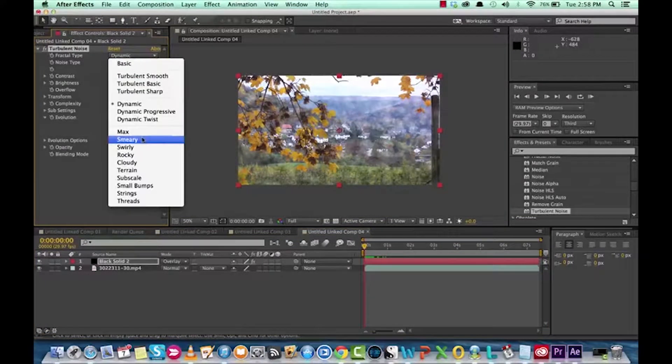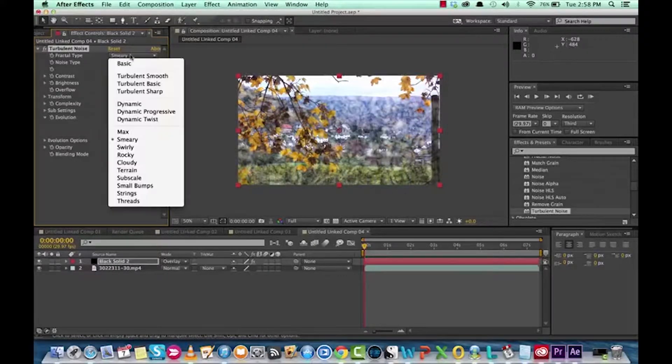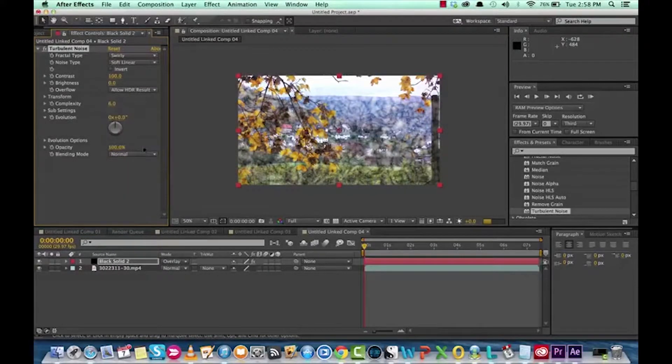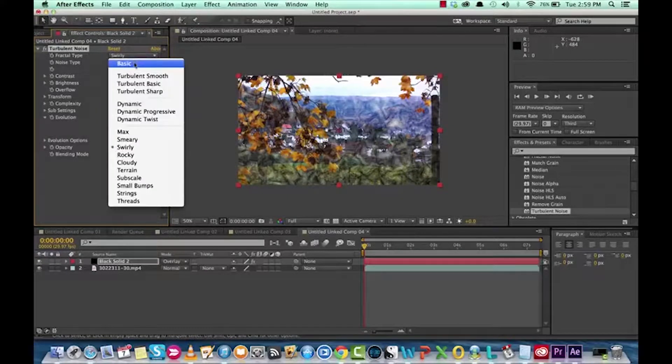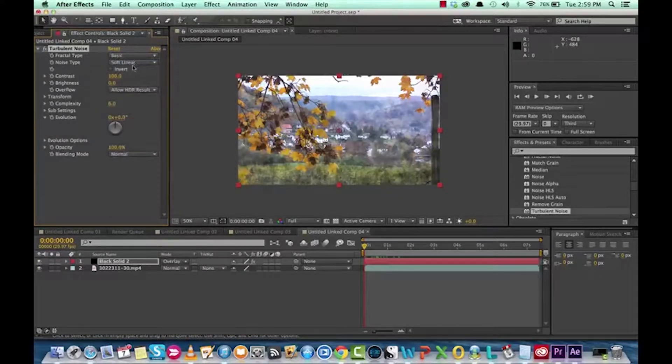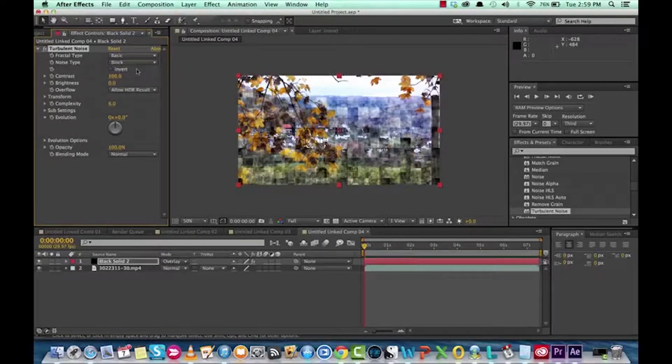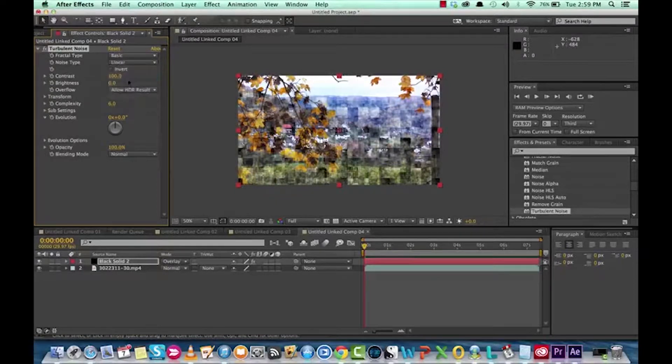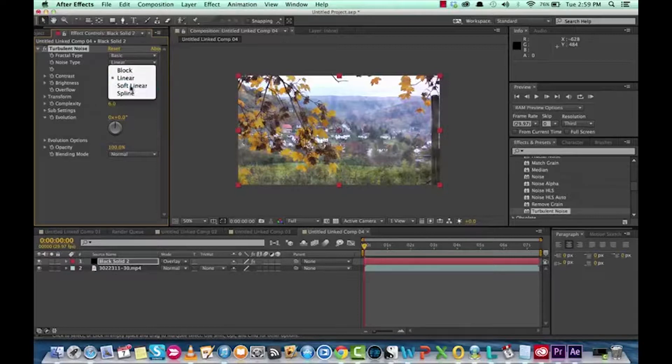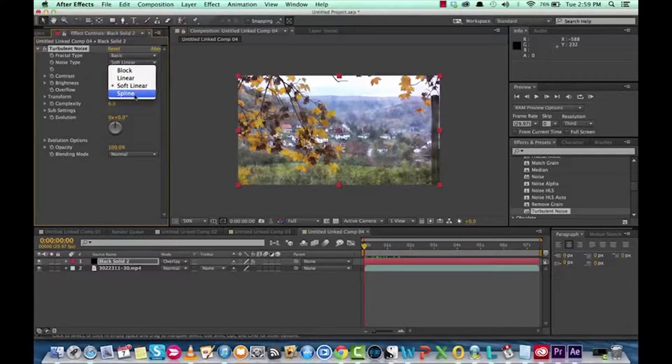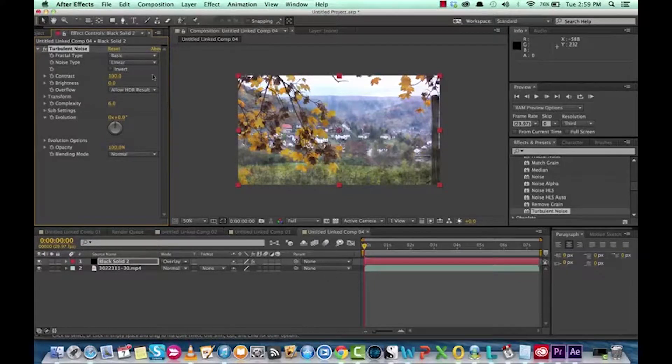Let's take a look at smeary actually, what's that look like? Oh geez, that ain't right. And swirly, nope. Okay, so let's go back to basic. Also, there's four different types of noise types. There's block, which is not what we want. There's linear, that's not bad. The one we had before was soft linear, also not bad, and spline is also quite nice as well. But anyways, we're getting sidetracked. Let's go back to soft linear.